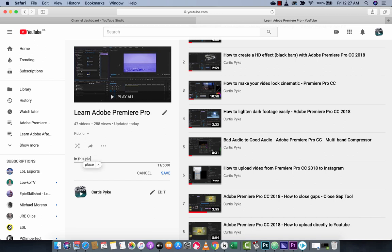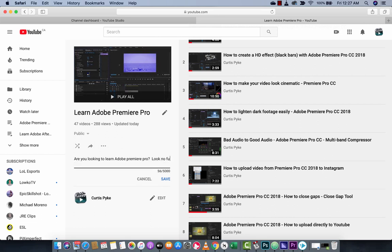Okay, are you looking to learn Adobe Premiere Pro? Look no further. This is the, I mean, I can go, I'm going to write up a big long list here. But this here, if you have a nice couple hundred word or a couple hundred words, maybe a description of your playlist, this here will help you get more views.